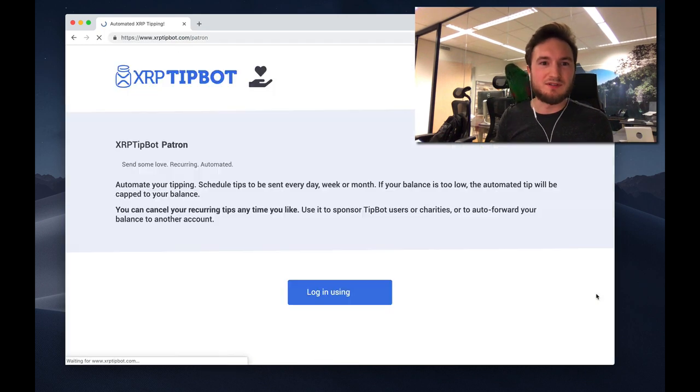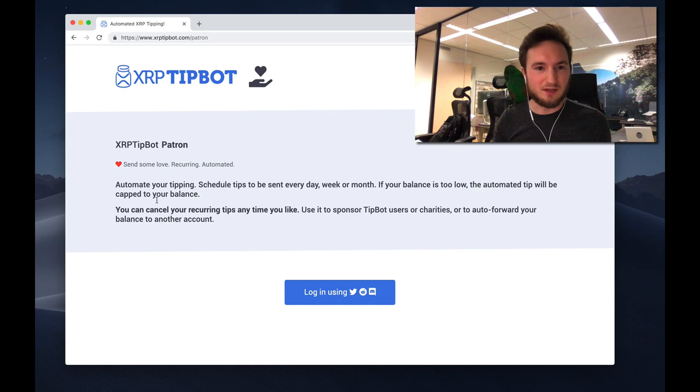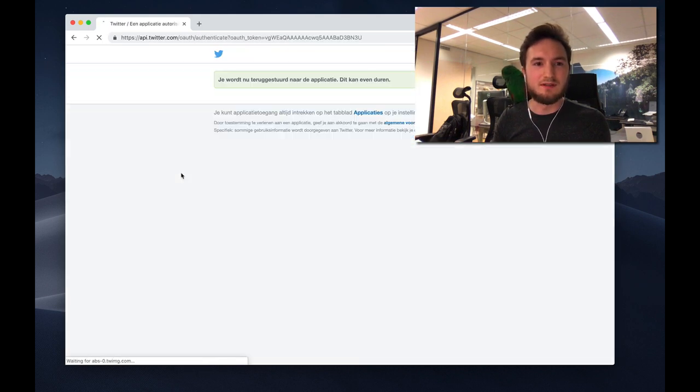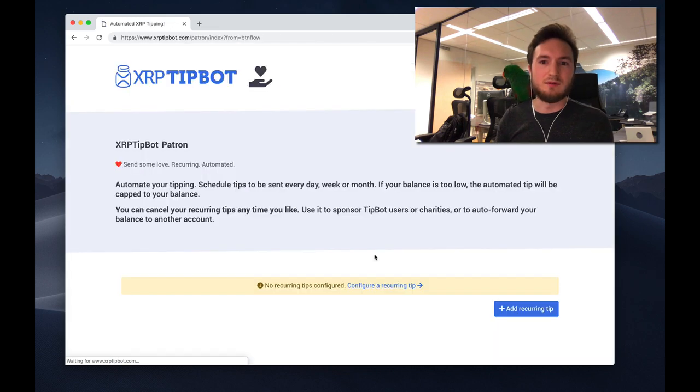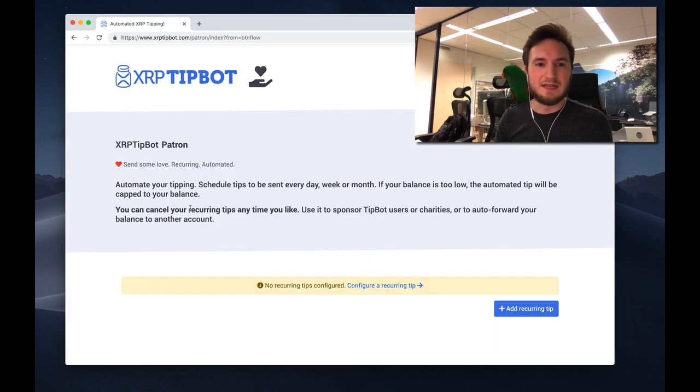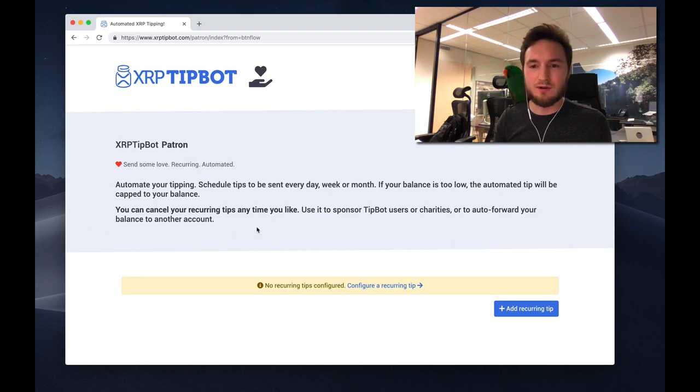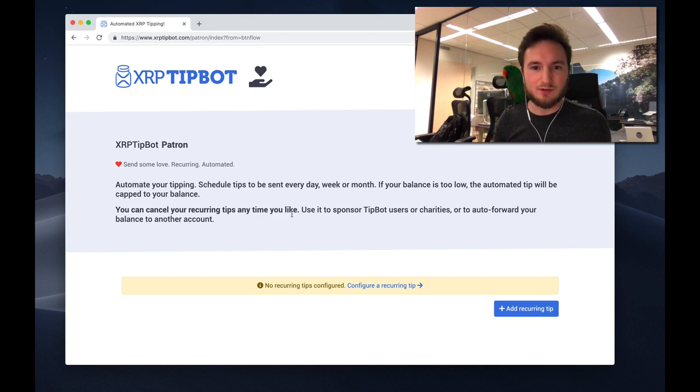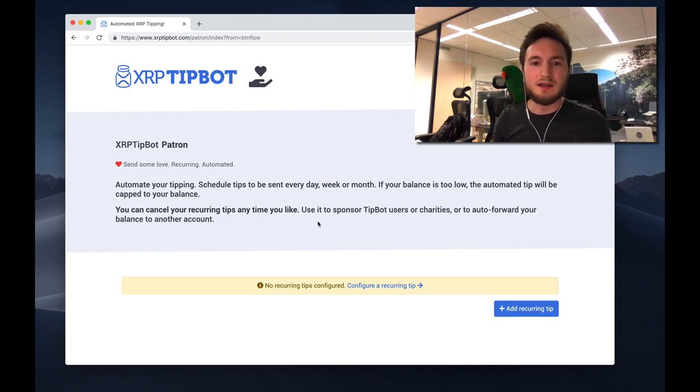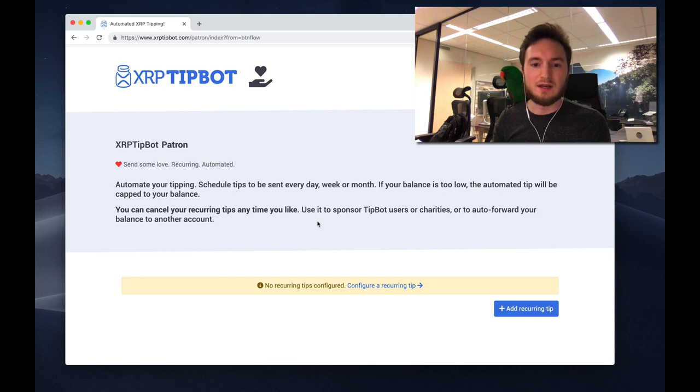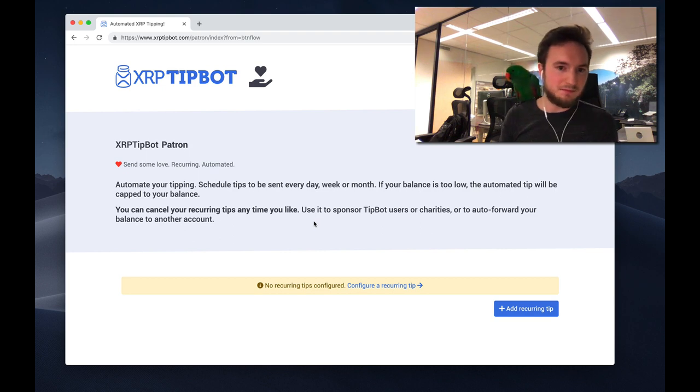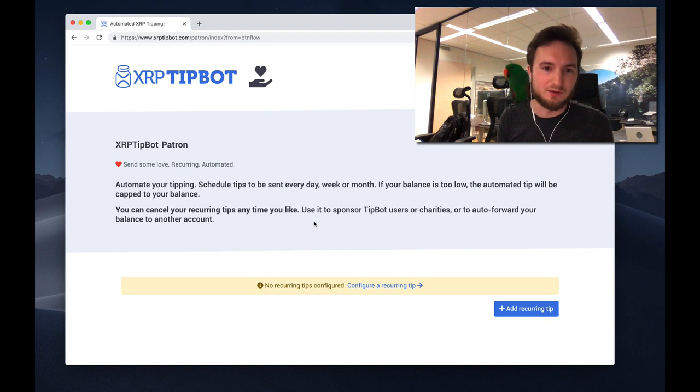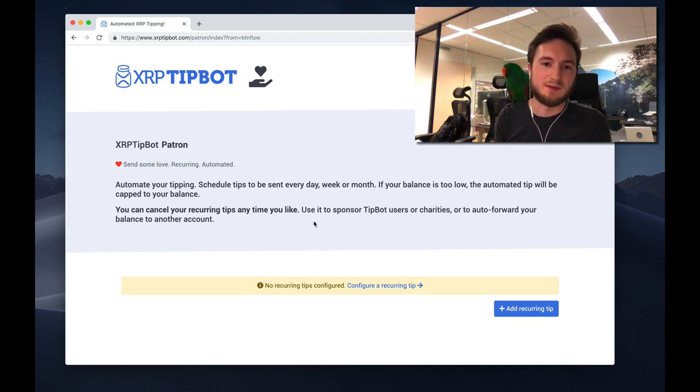Let me visit the page and log in using the tipbot with my Twitter account. We'll redirect back to the tipbot. This new feature allows you to configure recurring automated tips. If you don't have enough XRP in your account but your balance is higher than zero, it will automatically change the tip to the maximum amount it can send based on your balance.